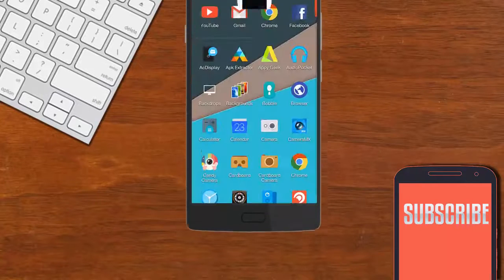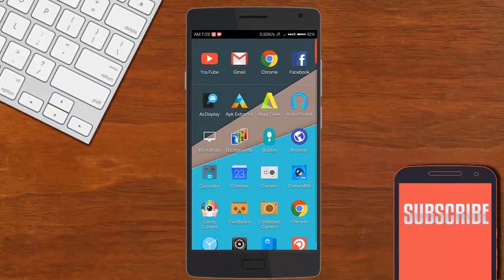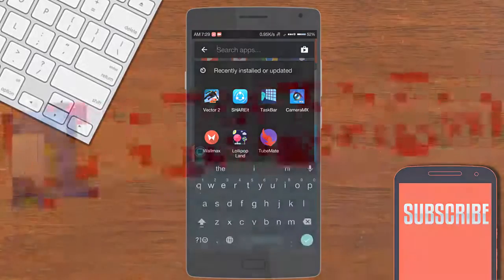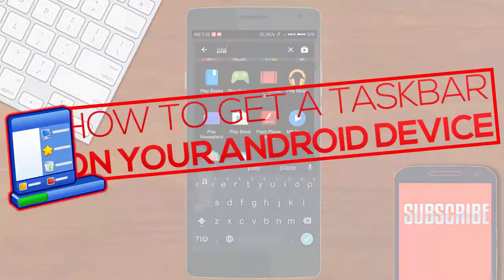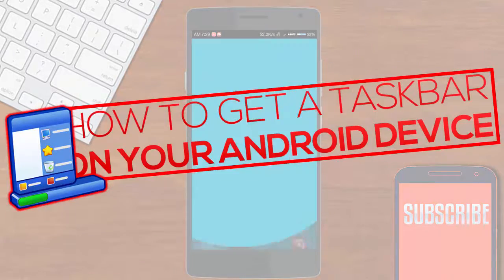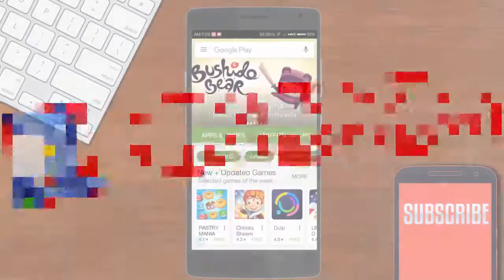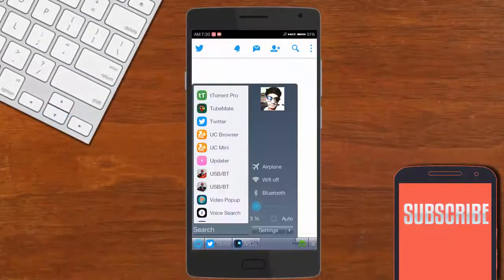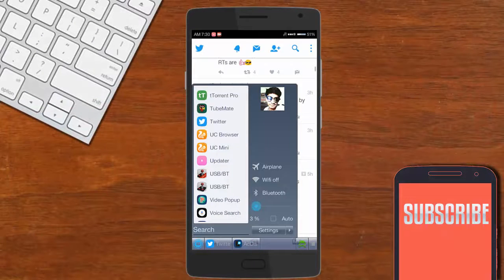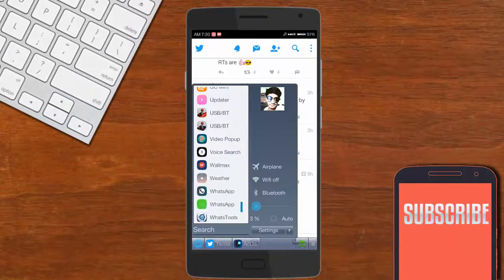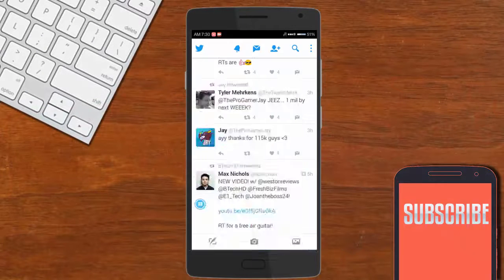Hey what's up guys, it's Lenzo here and I'm back with a new video on the channel. Today I'm teaching you how to get the taskbar in your Android device just like this, so without wasting any more time let's get started.